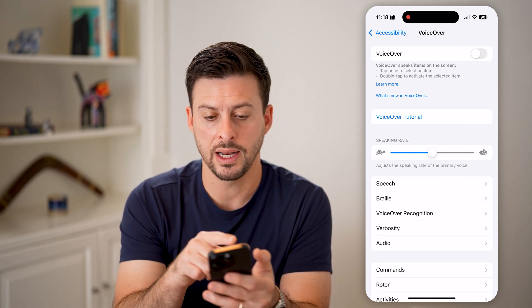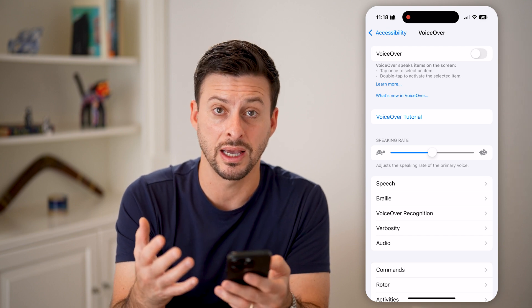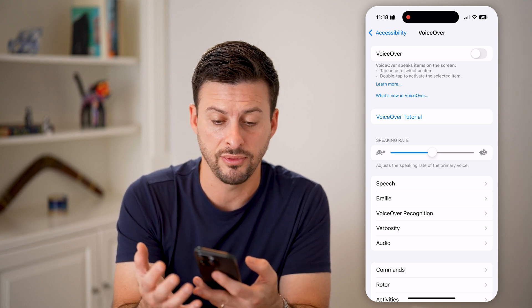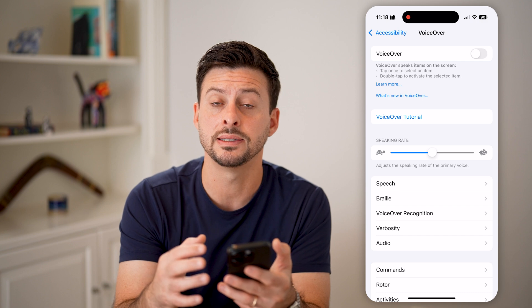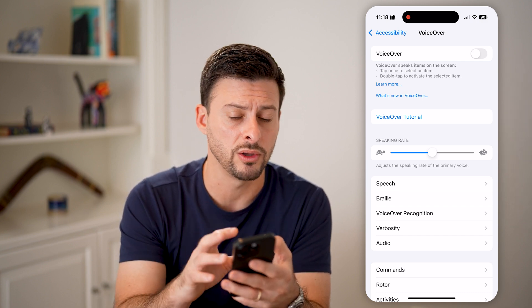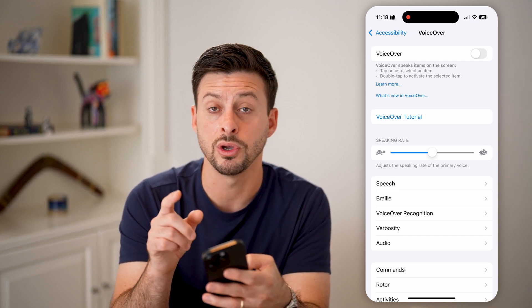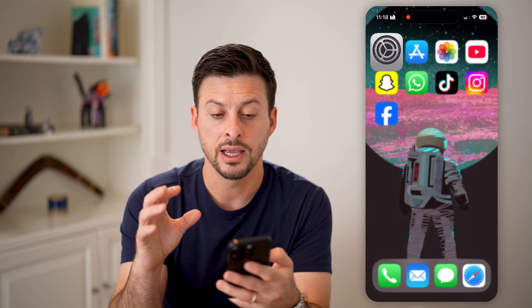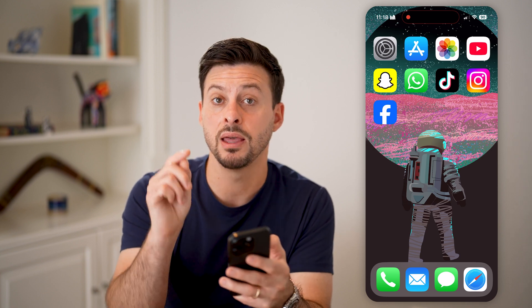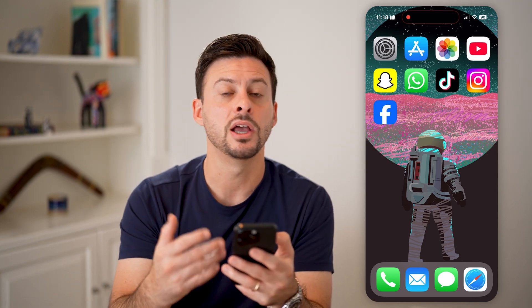Keep in mind, VoiceOver basically allows you, if you can't see your screen and you want to hear and listen to what it's doing and what you're selecting, you can always turn that feature on. But the key here is that you tap once to select an item and then double tap it to choose it, open the app, or anything like that.